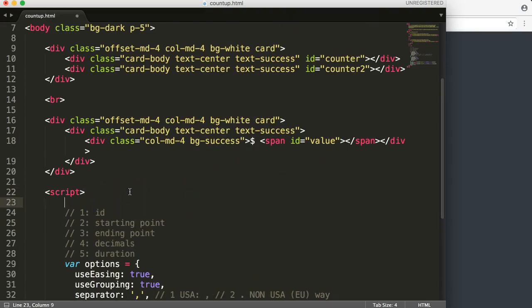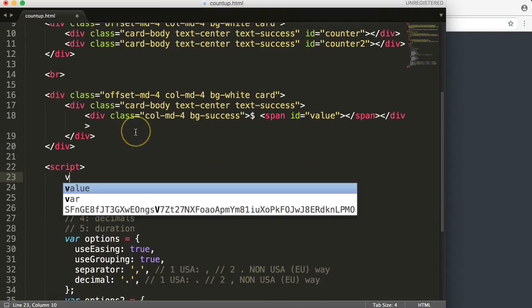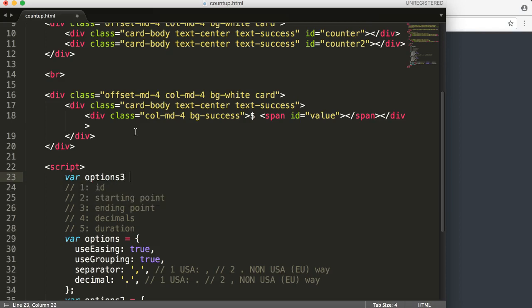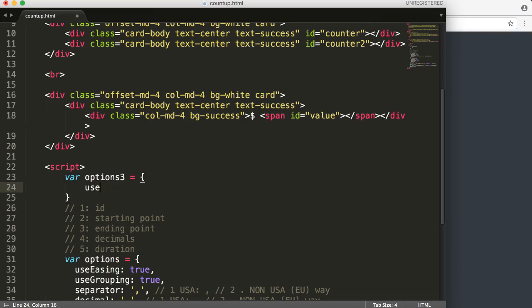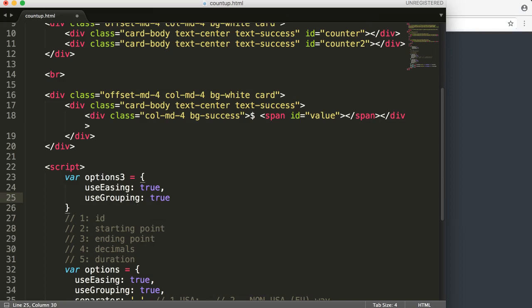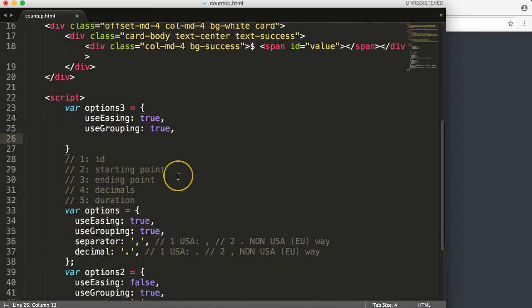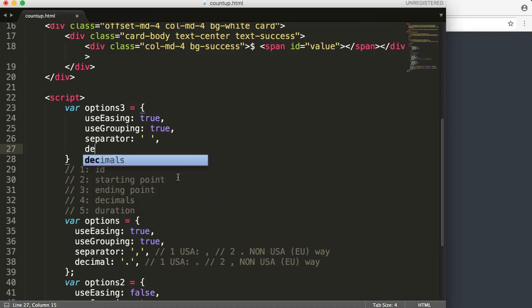What we want to do is give it options. The first option is a variable — we'll call it options three, since it's a variable. We want to use easing because it gives a nice effect. Do we want grouping? Yes, grouping is a variable feature as well. For the separator and decimal, we'll use a space as the separator and a dot as the decimal.